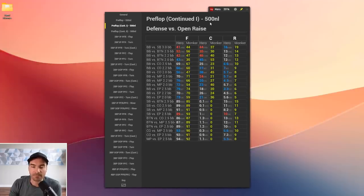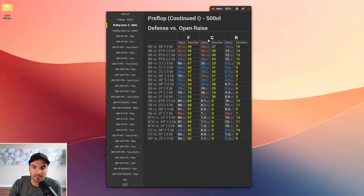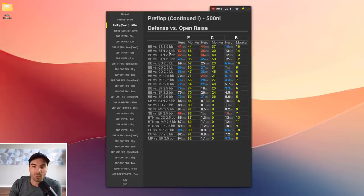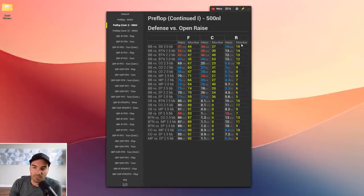Going to the next page of the preflop stat checker — the defense versus open raise section — I have three columns: fold versus open raise, call versus open raise, and raise versus open raise (the 3-bet). Looking at the hero's big blind defense versus a small blind 3BB open, Monker is folding 44%, calling 37%, and 3-betting 19%. This is a tricky spot requiring a polar 3-bet range, and a lot of people don't 3-bet enough trash here.